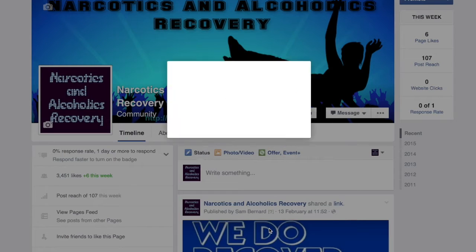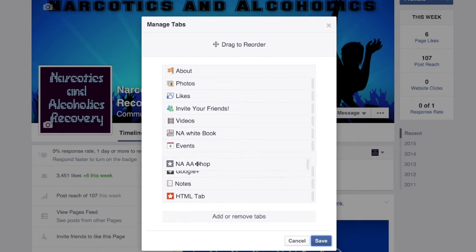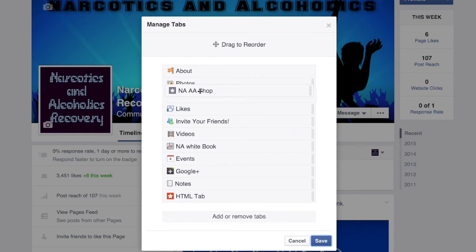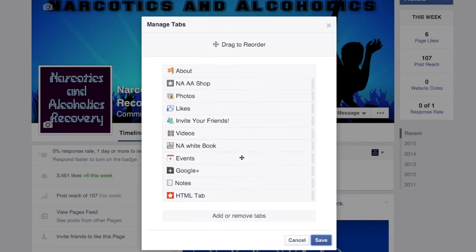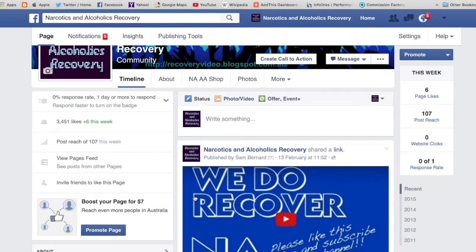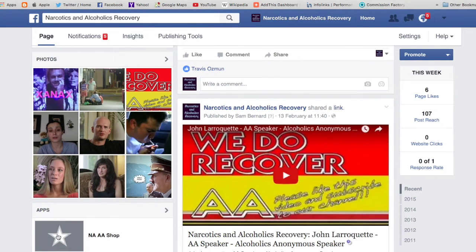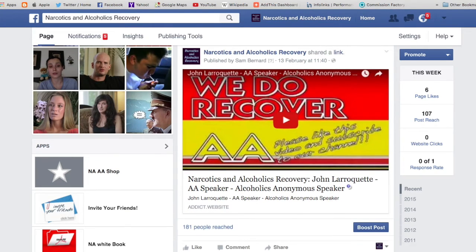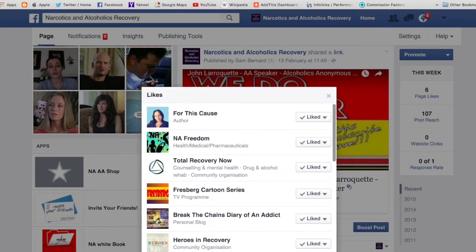We need to manage tabs and drag the shop tab up to the top — I want it right at the top. Some of the other tabs I'll get rid of later, but we've got photos there. Now we can see the NA and AA shop tab. Note that you can't change the photo on that tab directly, but you can change all the app positions too.